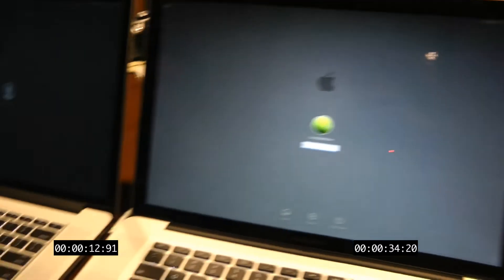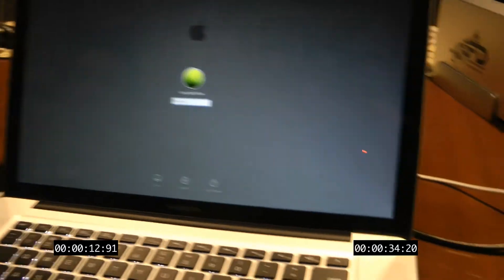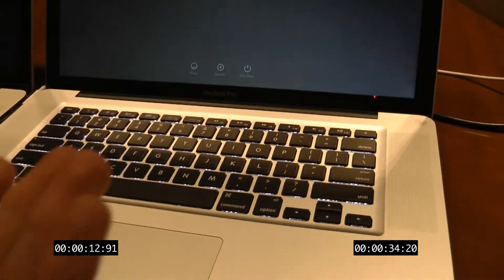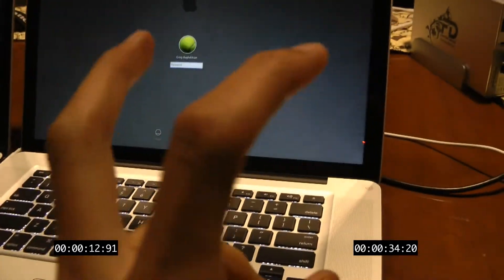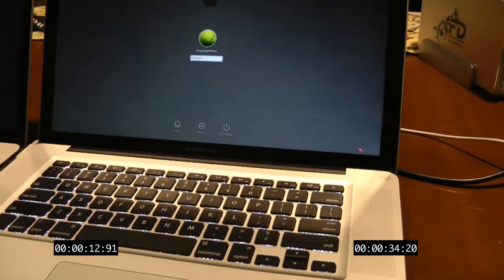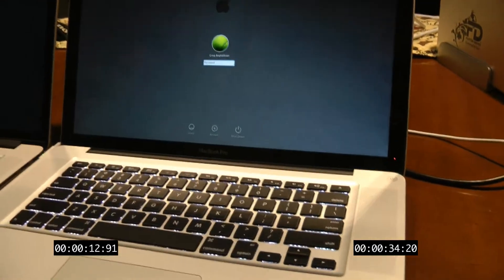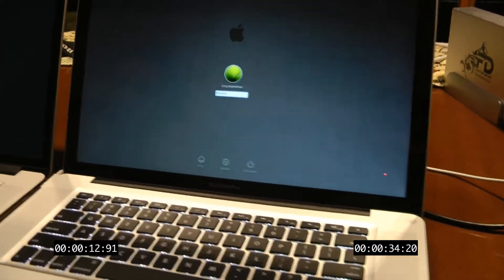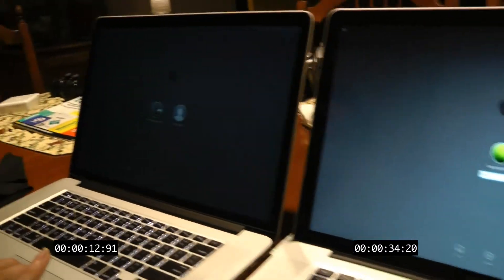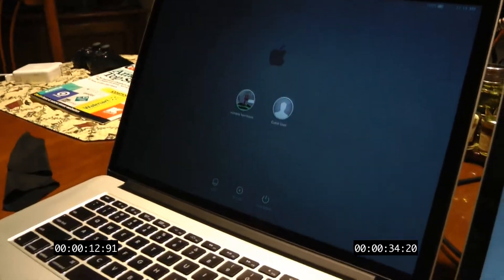There we go. Yep. I mean, the old one's pretty fast. I'm saying that because it has a hard drive, but this one's very, very fast.